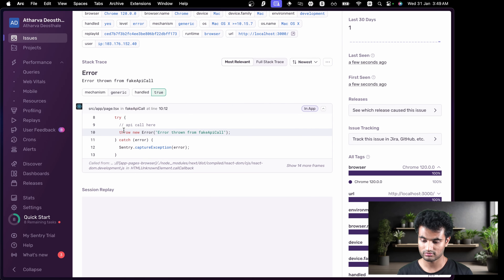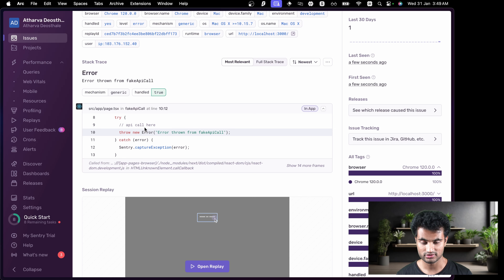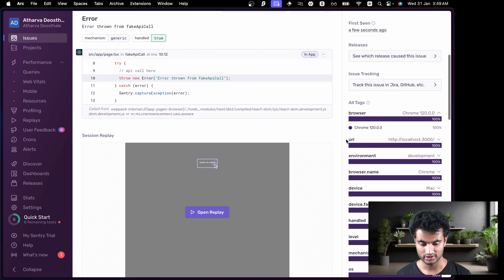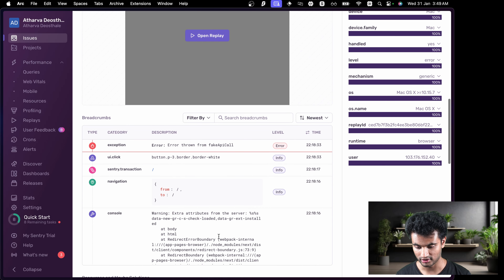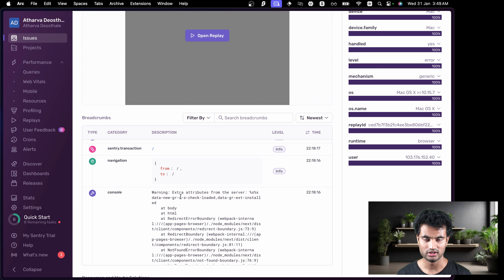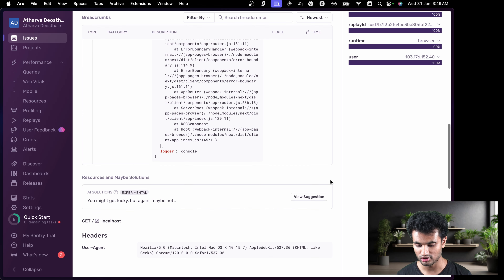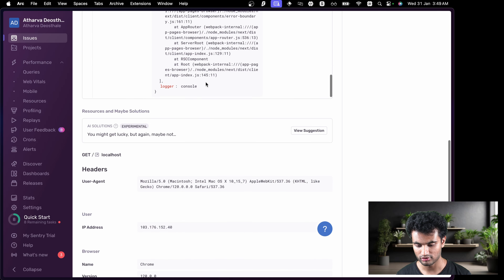The Sentry dashboard shows some useful details: the OS, the runtime, and exactly where the error was thrown — `src/app/page.tsx`, in the `fakeApiCall` function at line 10. You can also check tags like what browser is being used, and you can see the console logs including my Grammarly console log. All console logs get captured here, along with all the request headers.